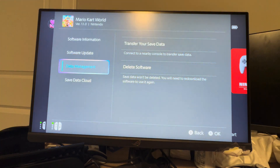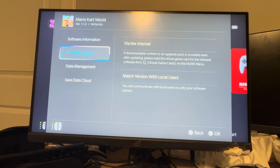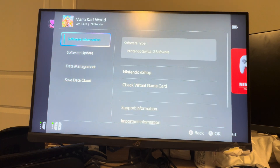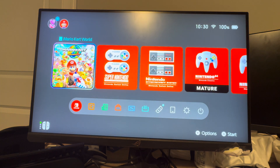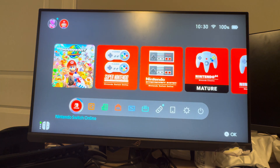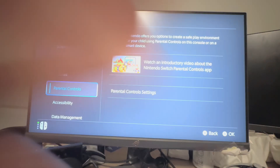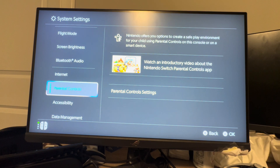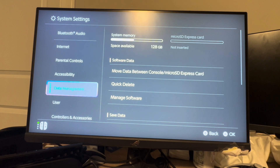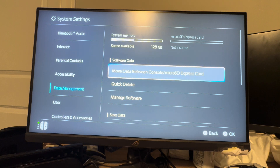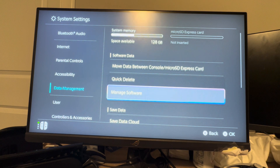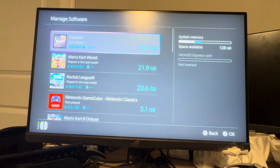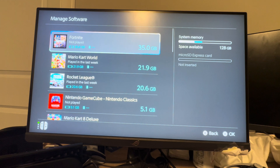If any of your games are not working and you're getting a lot of errors, you definitely want to try this one. You can do this on the Nintendo Switch 2 console by going to the settings tab right here. On the settings tab, you want to go to where you see the parental controls tab and scroll down to see data management. Under here, go to manage software.